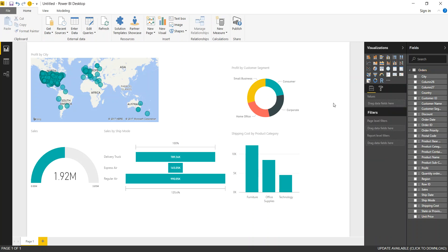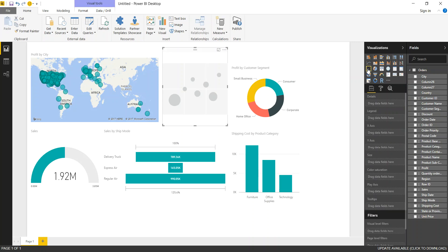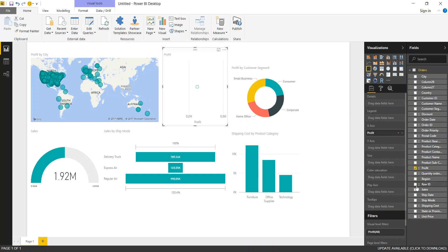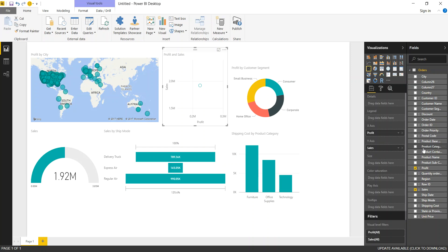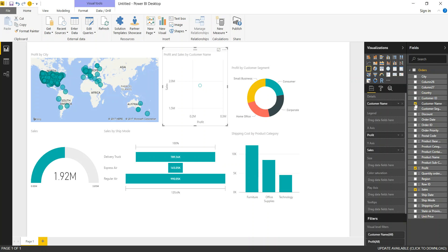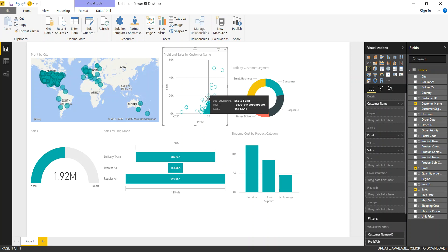Another chart I like to use is the scatter plot. So the scatter plot we can use the profit and sales. And let's also include the customer name. So then it'll create a customer name scatter plot for us.